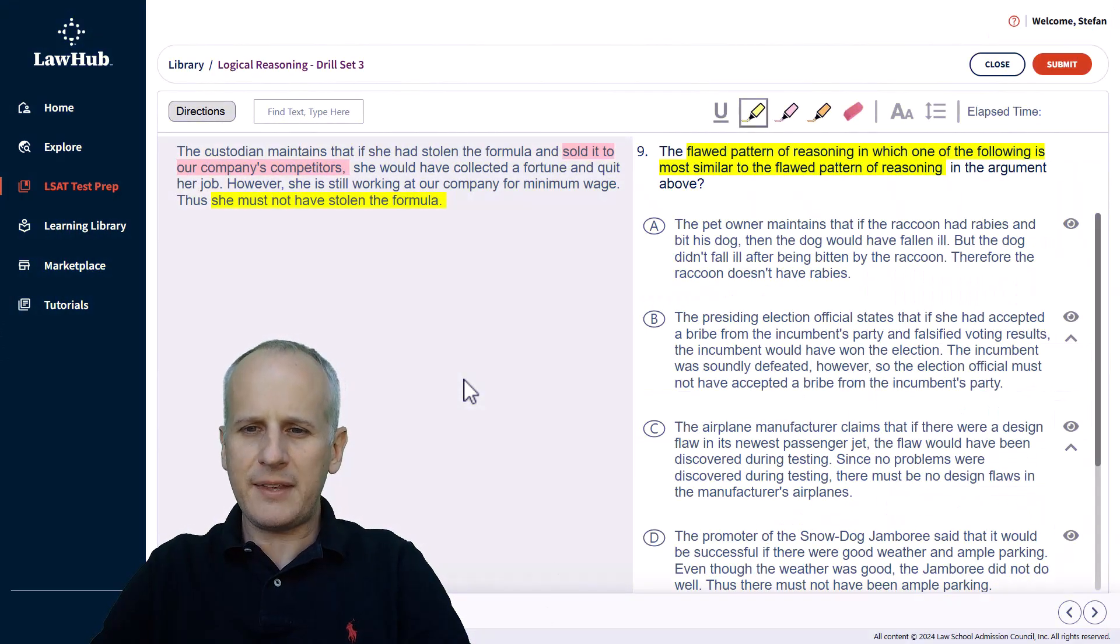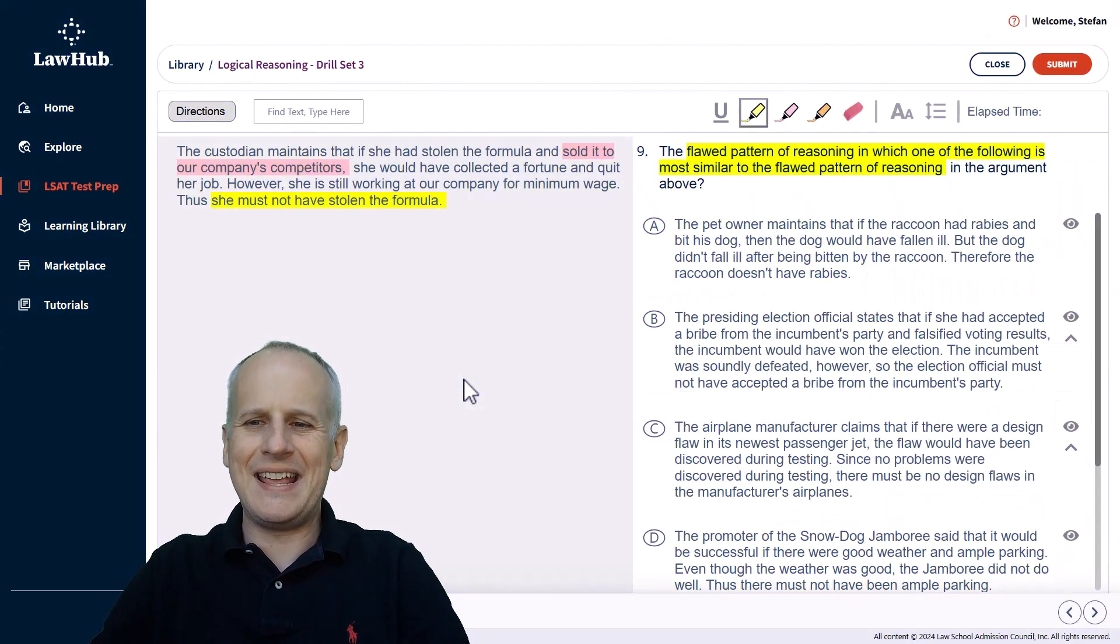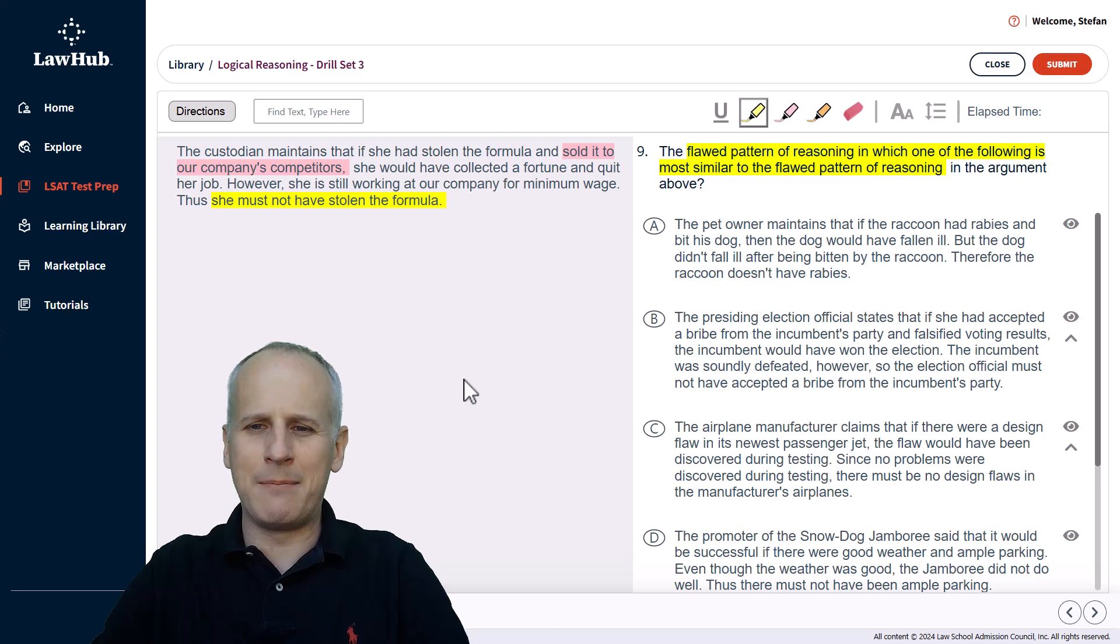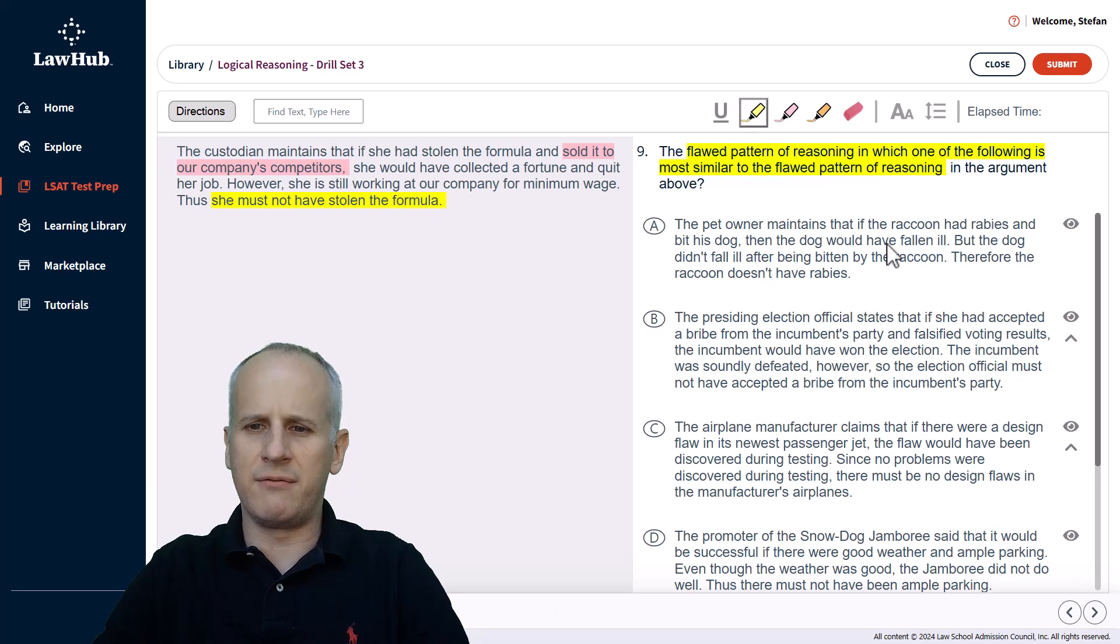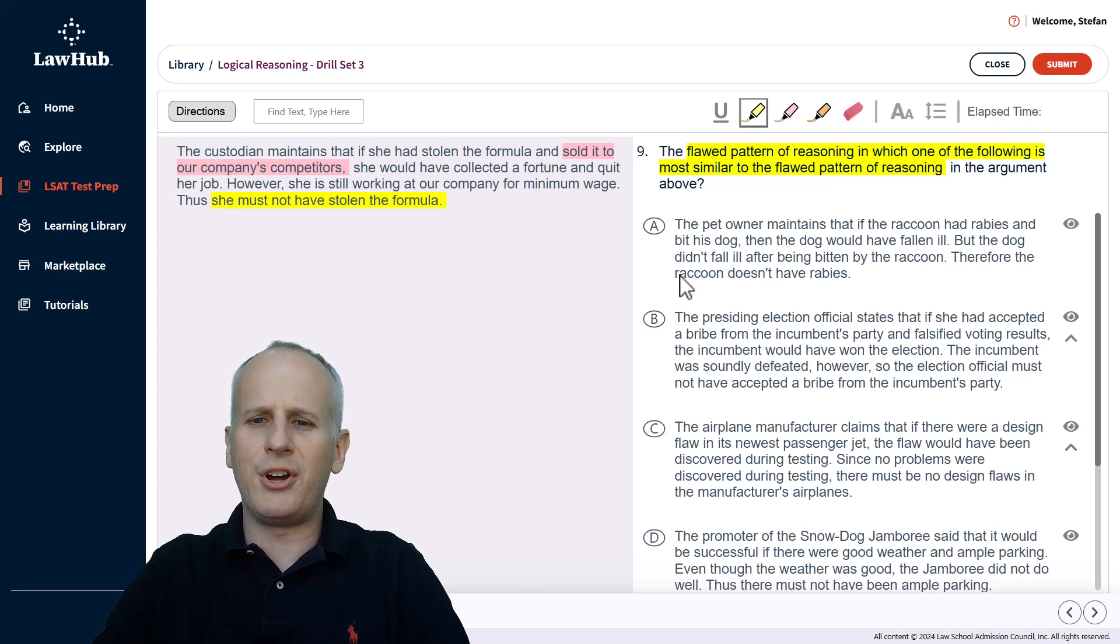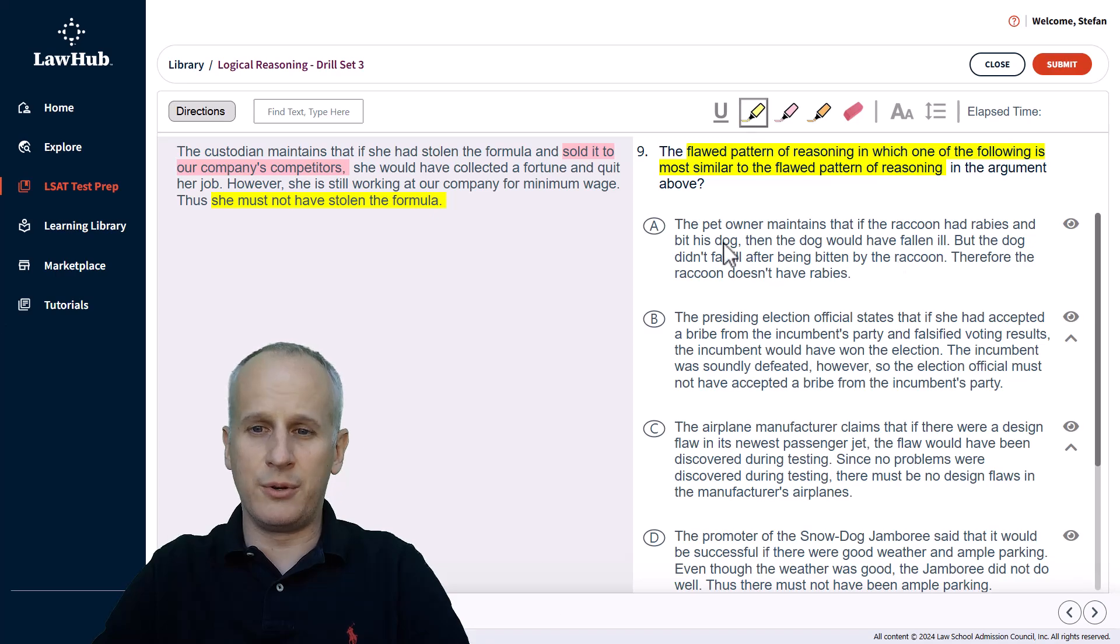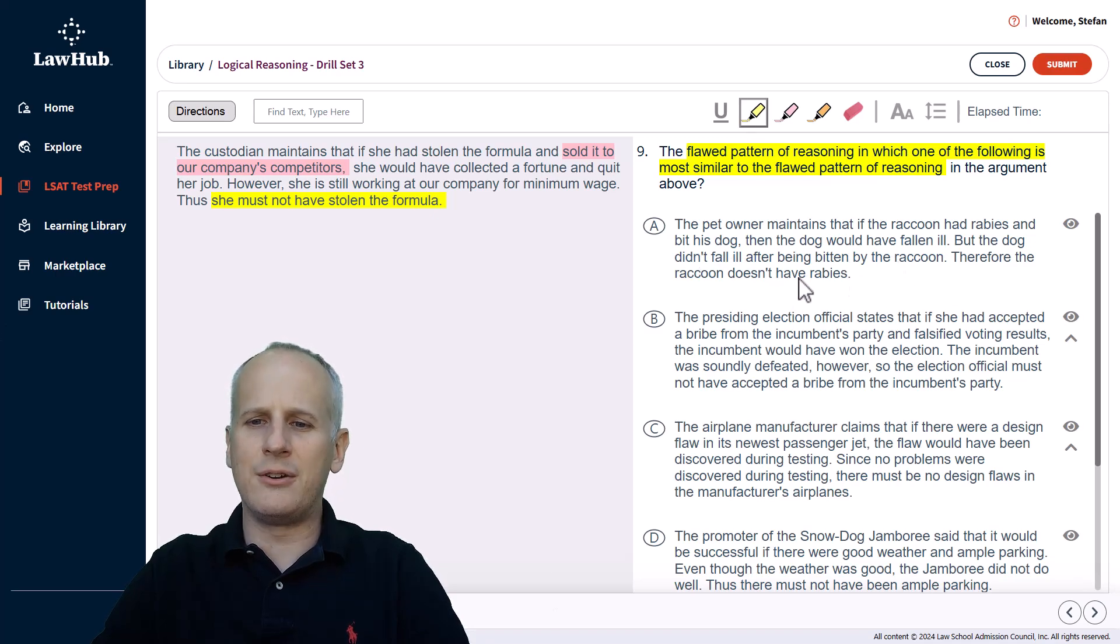So starting with choice A, the pet owner maintains that if the raccoon had rabies and bit his dog, then the dog would have fallen ill. So raccoon has rabies, bites dog, dog would fall ill. But the dog didn't fall ill after being bitten by the raccoon. So it was bitten. Therefore, the raccoon doesn't have rabies.